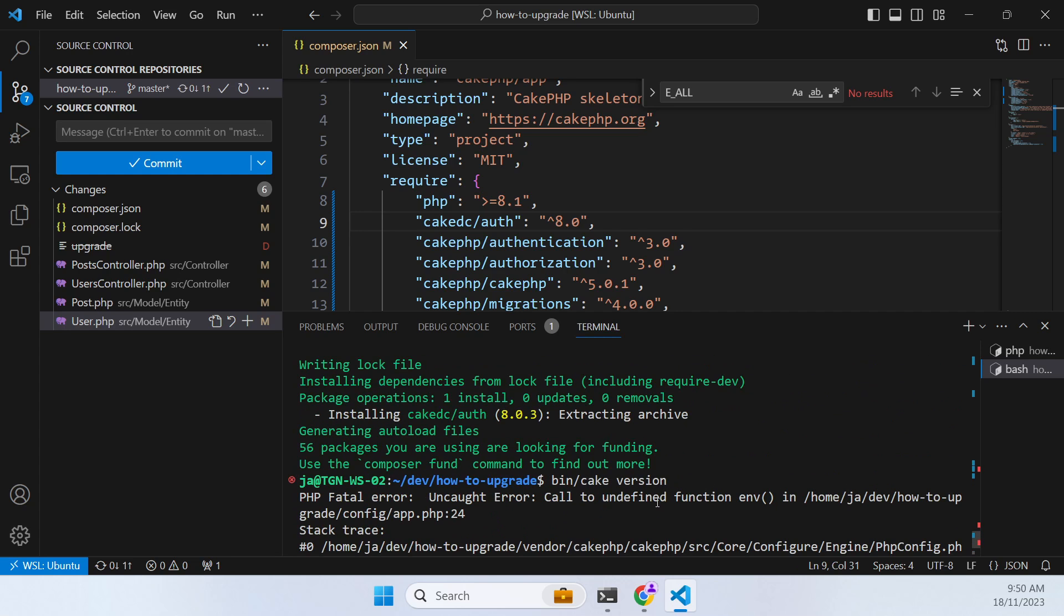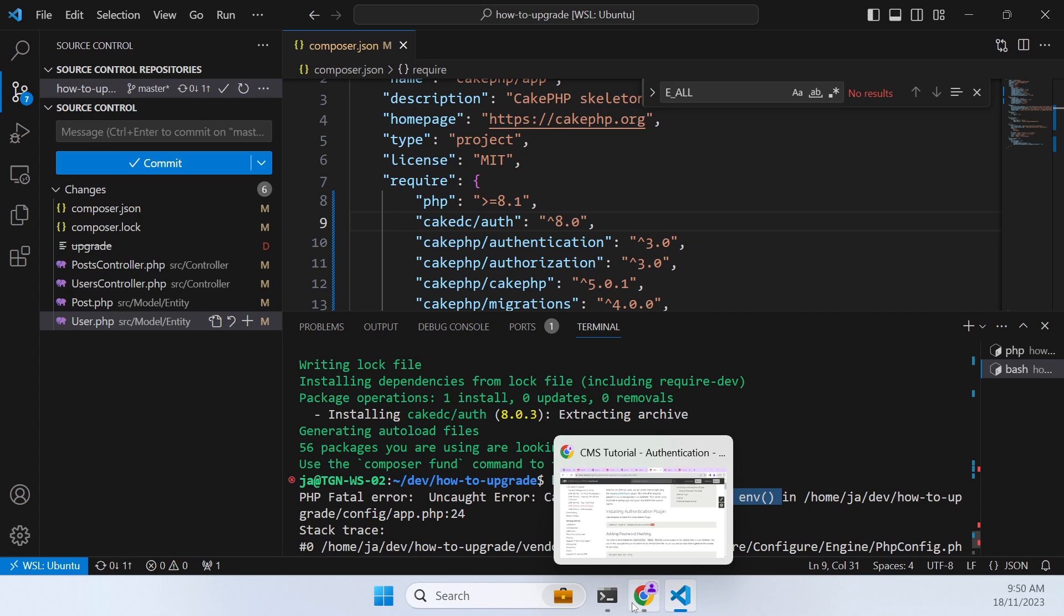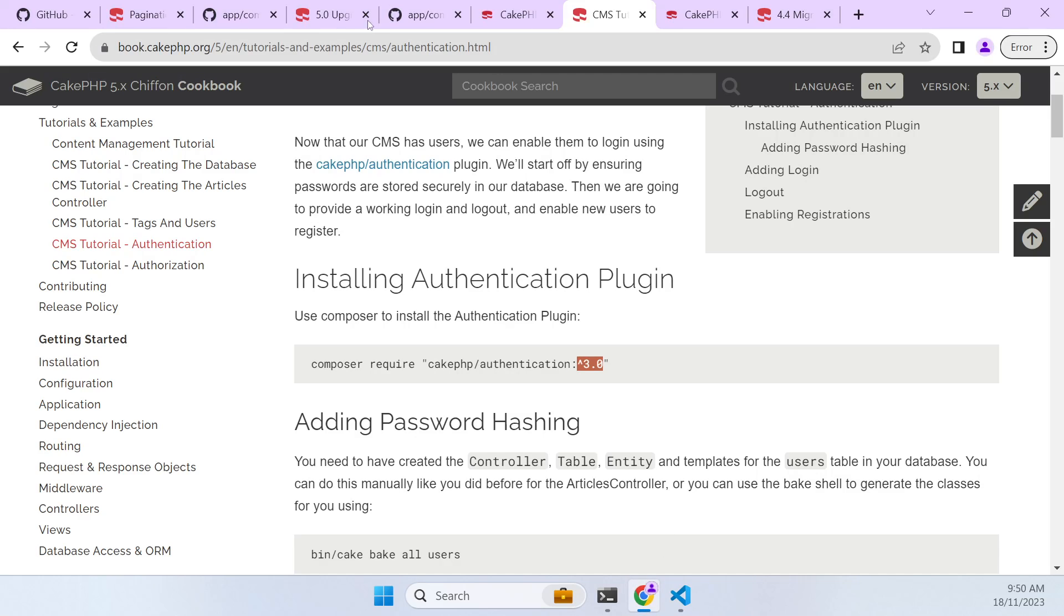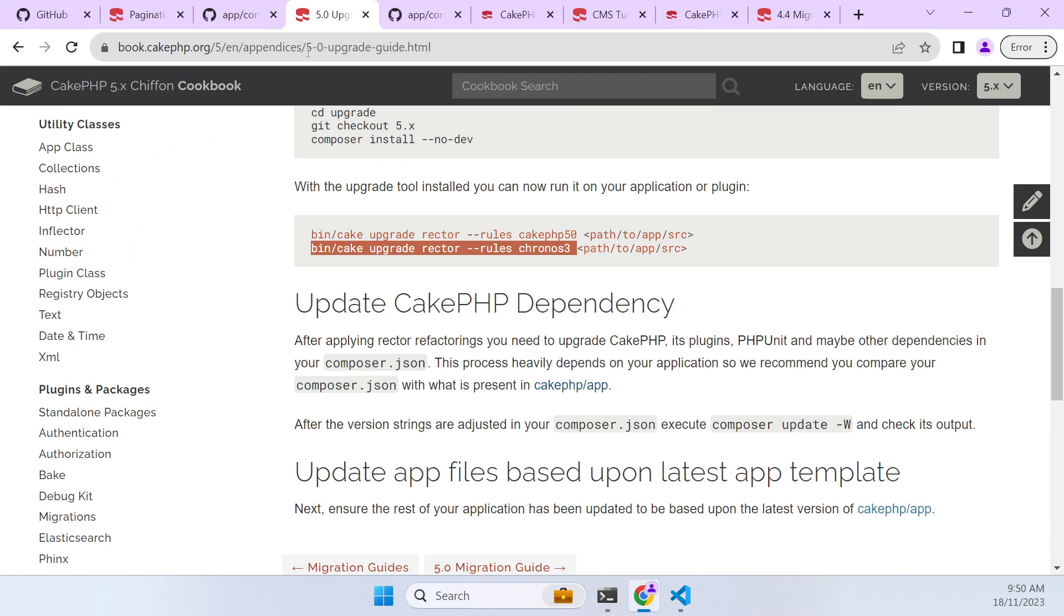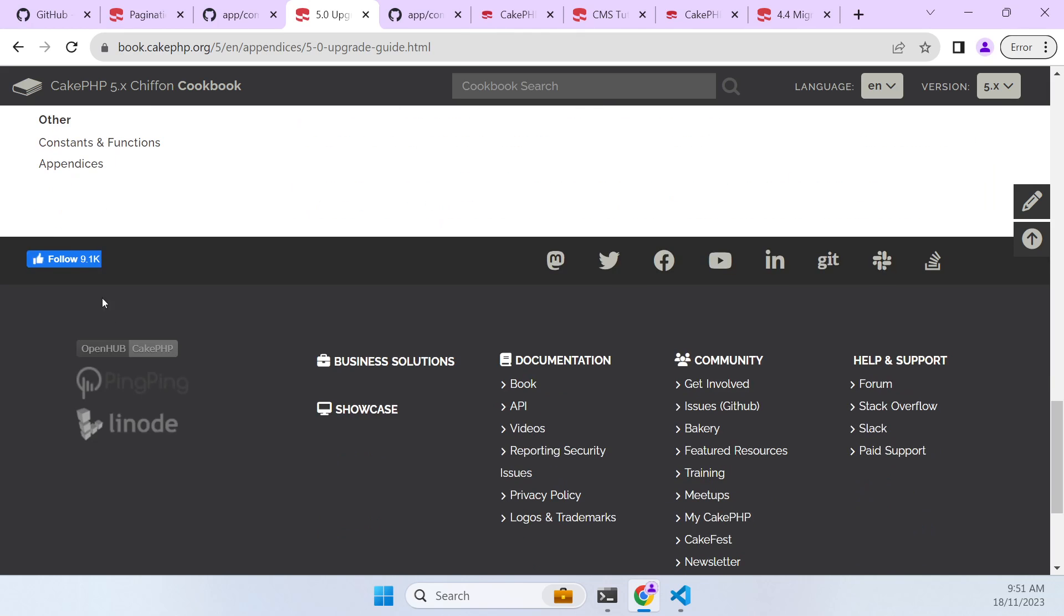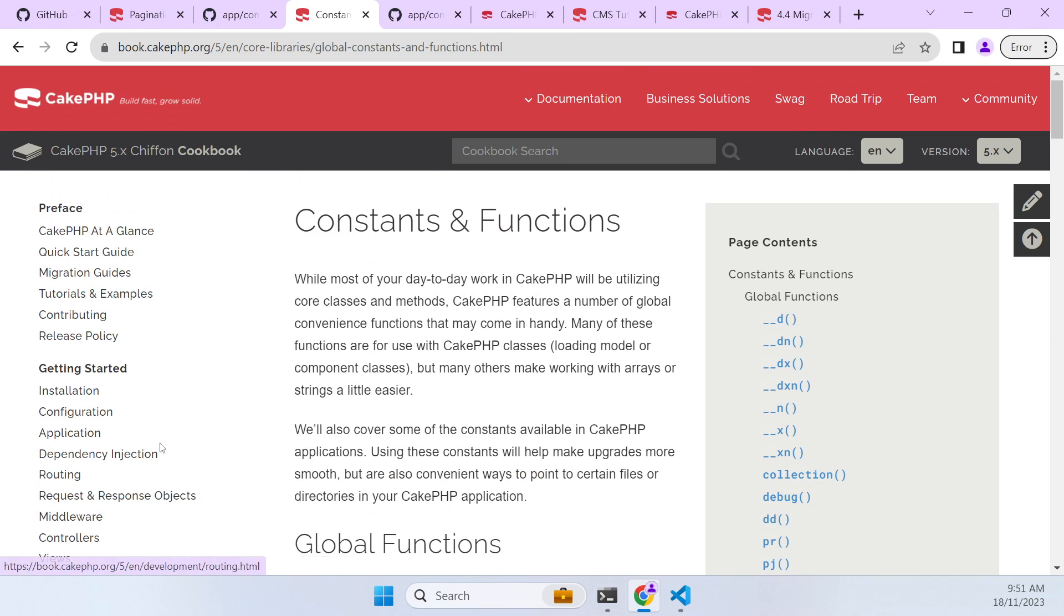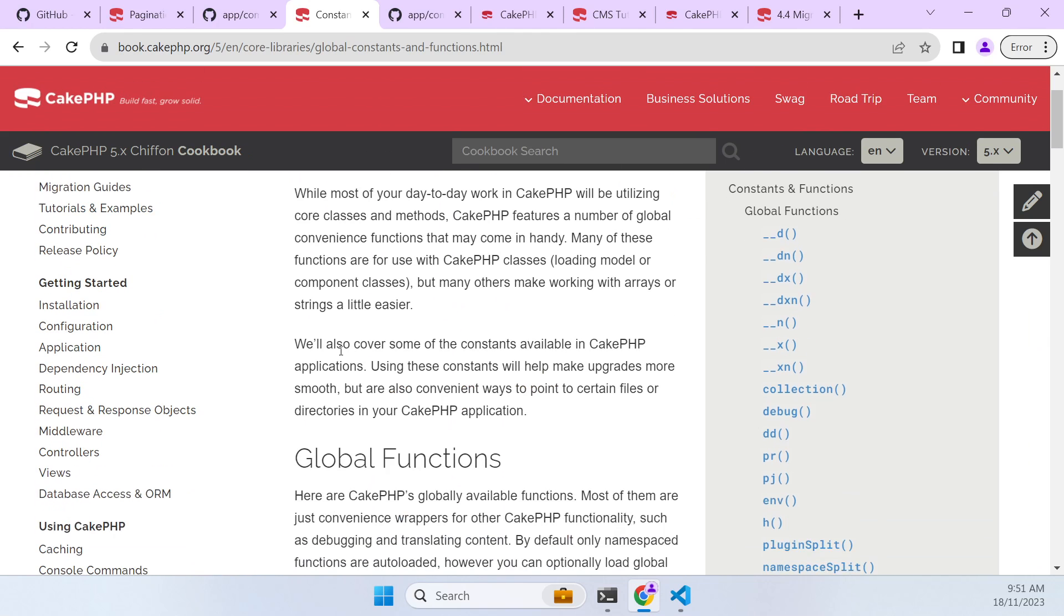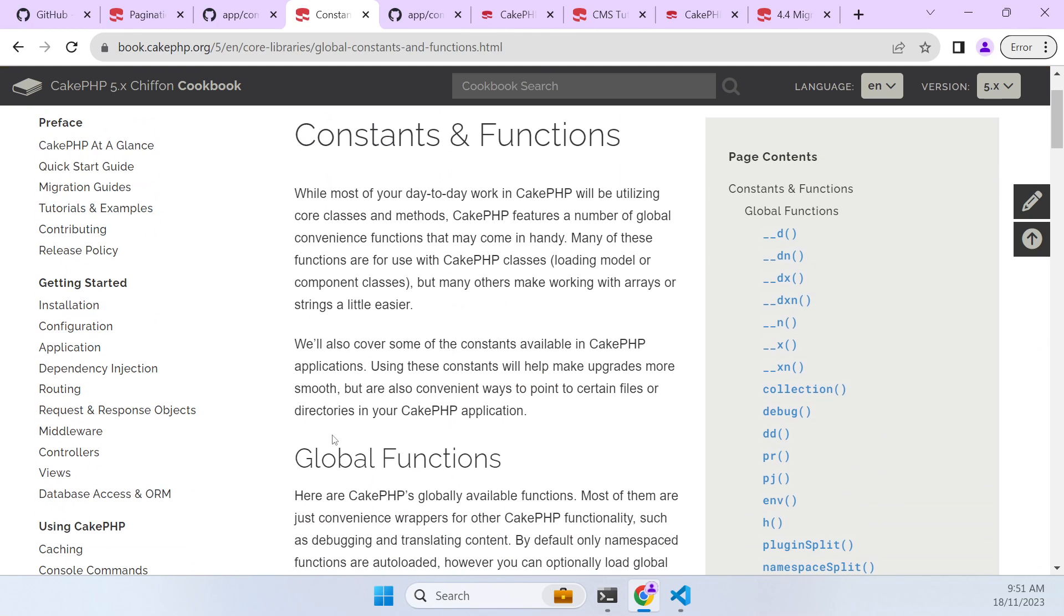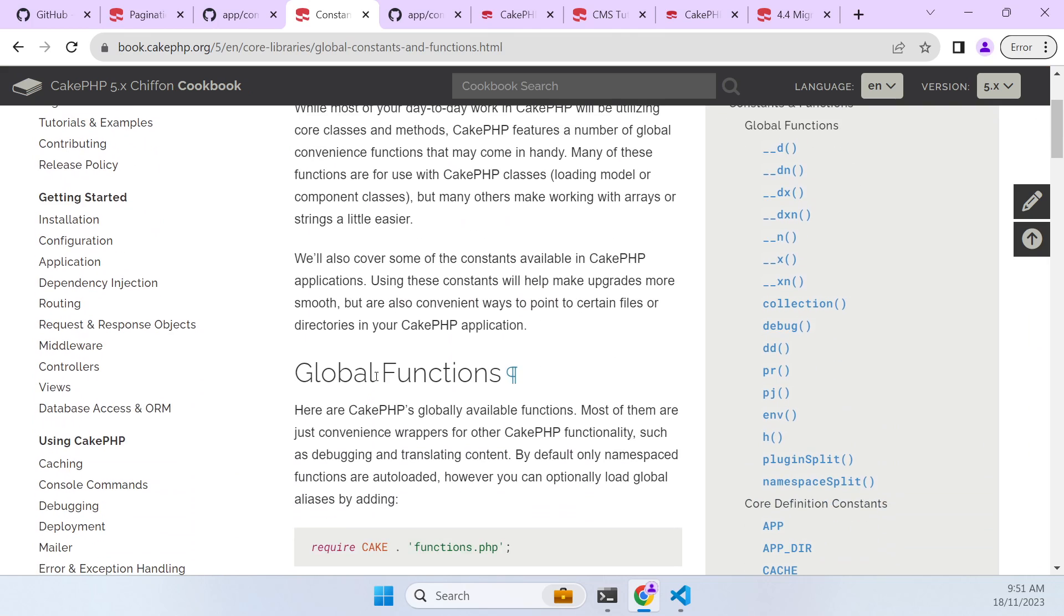It's saying it's undefined now. So if we have a look at the documentation and go right to the bottom of constants and functions, these functions used to be global but they no longer are.